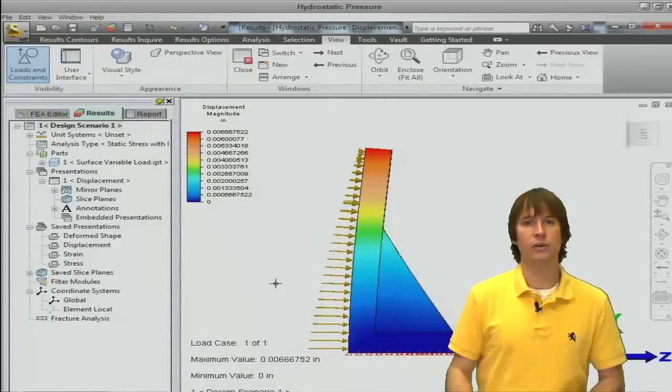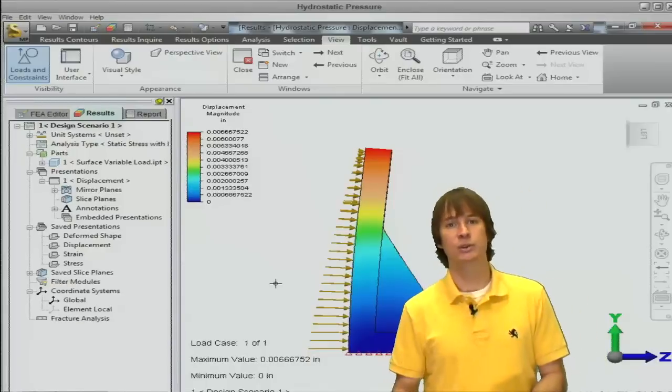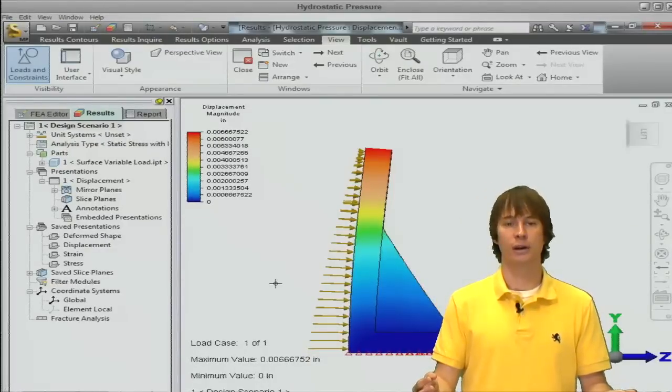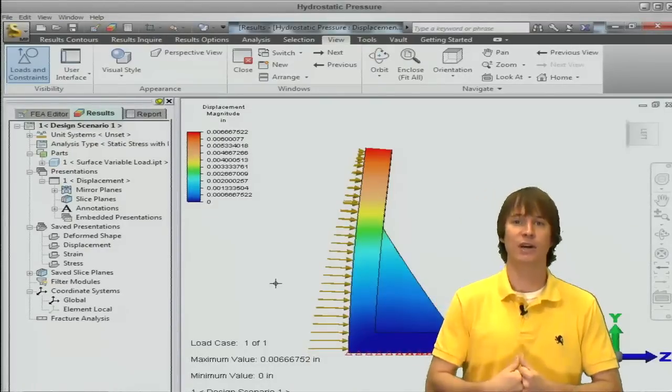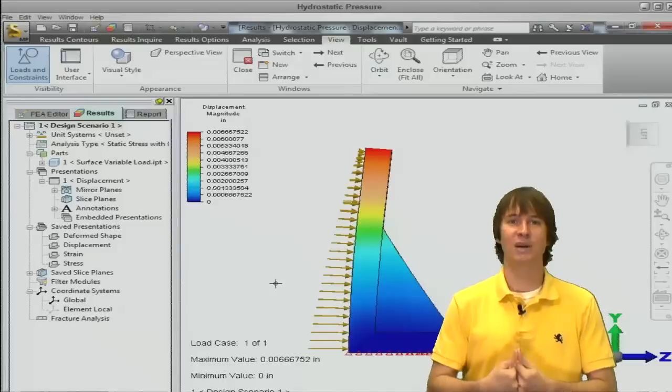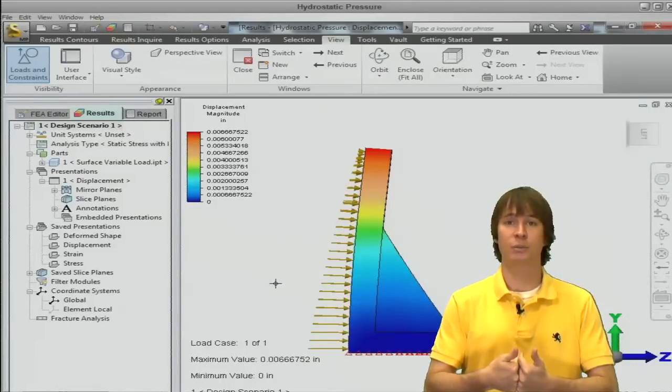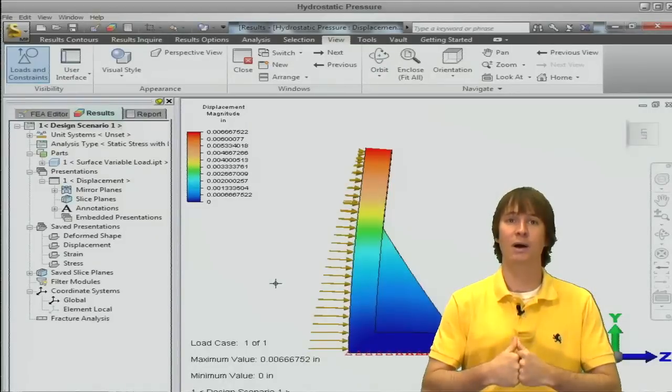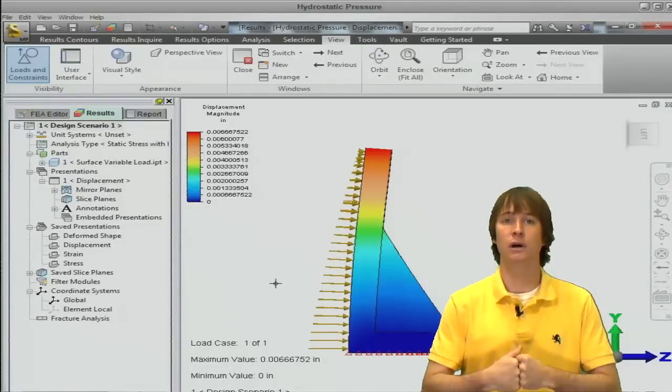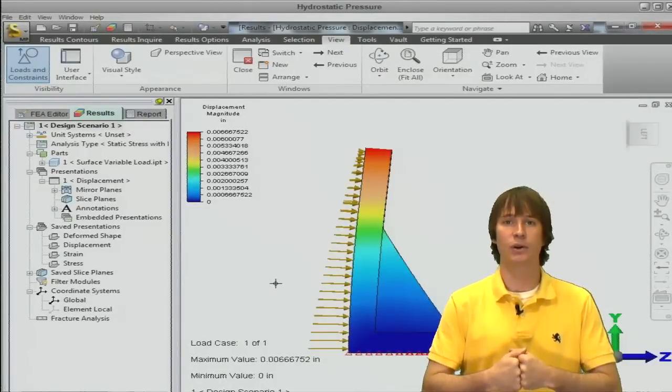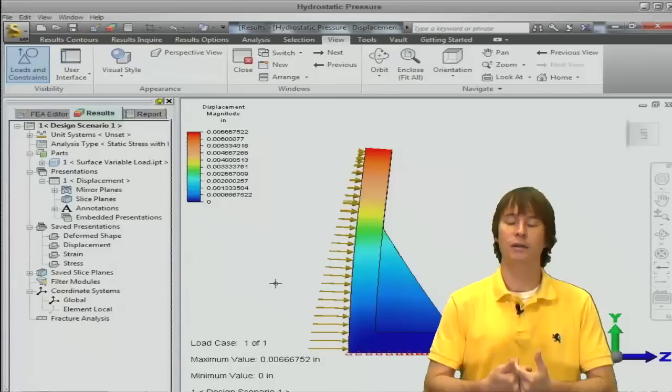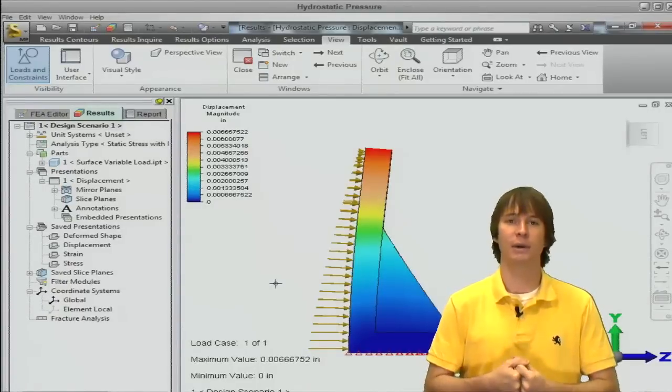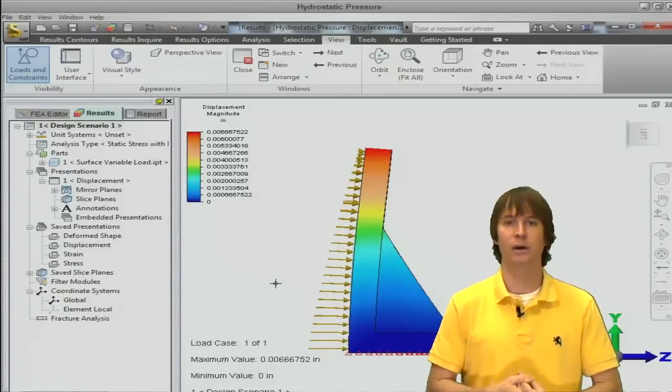That's all there is to hydrostatic pressures. Pretty simple for a complicated sounding thing. If you have any questions on this tip, please let me know. If there's any other tips you might want to learn about, maybe other loading styles or forces that you don't know how to apply, let me know at SimSquad and I'll be happy to help you out. Thanks a lot.